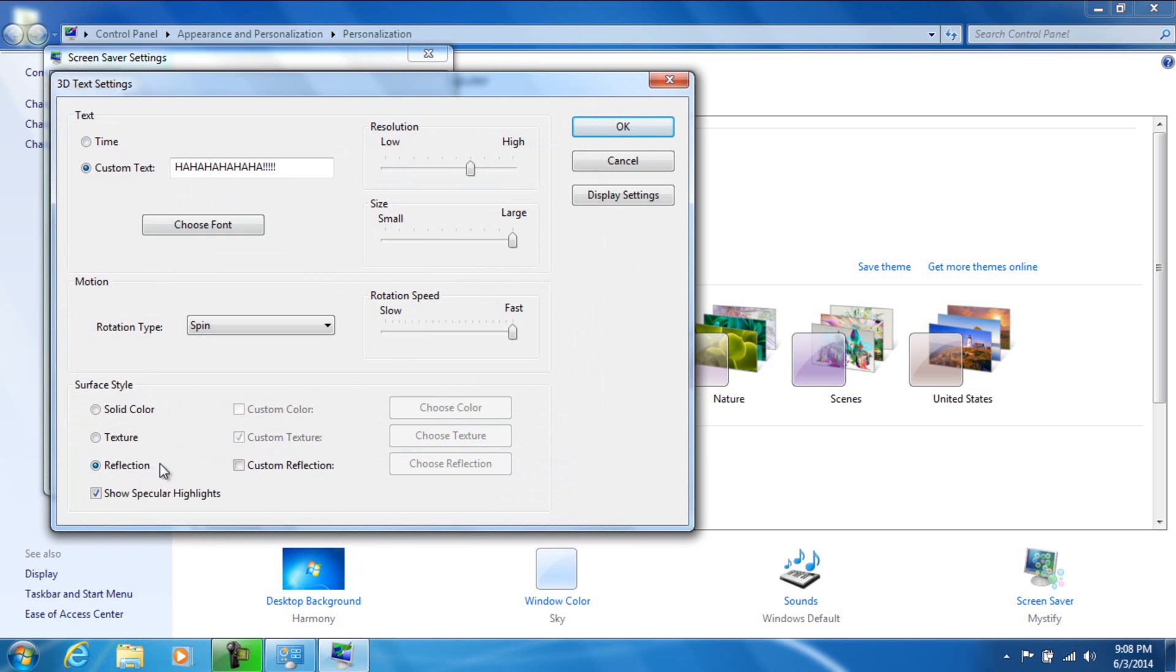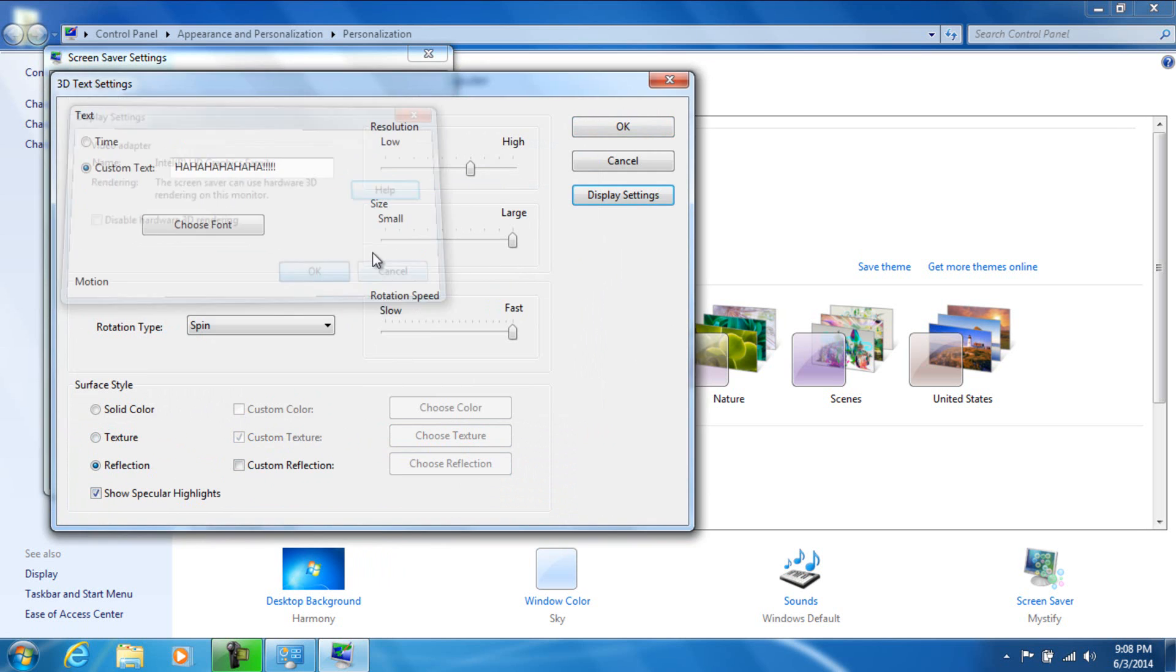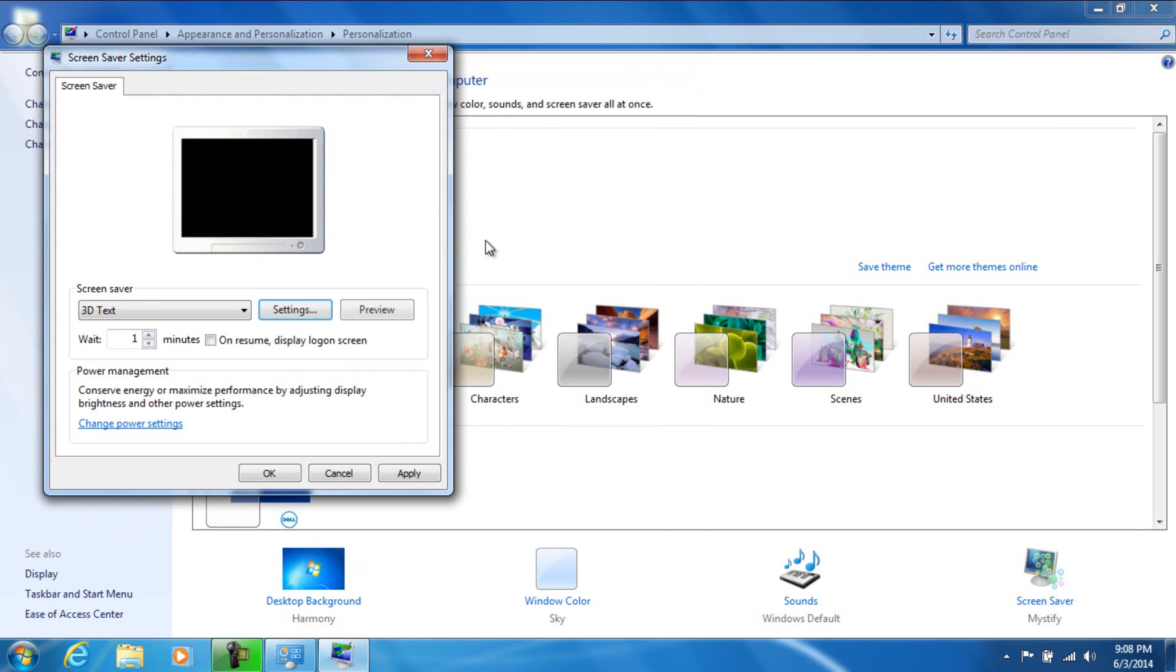You can pretty much customize the screensaver to do whatever the heck it is you want it to do - it's all on you, so make it personal. So let's go ahead and Apply and click Preview. And as you can see, it's spinning around in a very circular looking, windmill looking motion.